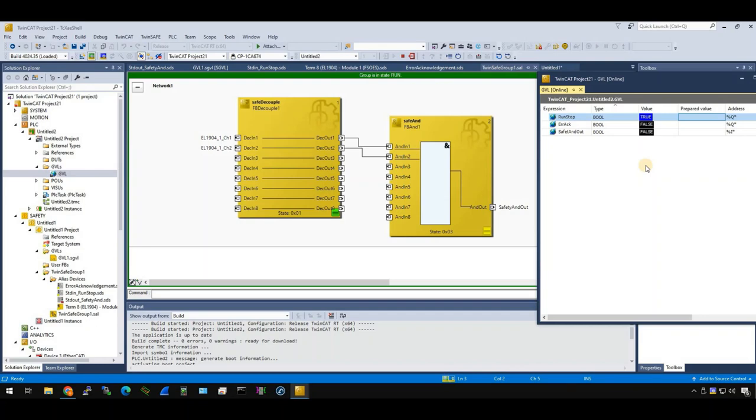This is a very simple tutorial. I hope you have an overview and you have a concept of how to configure a safety project. See you next time, thank you, bye-bye.